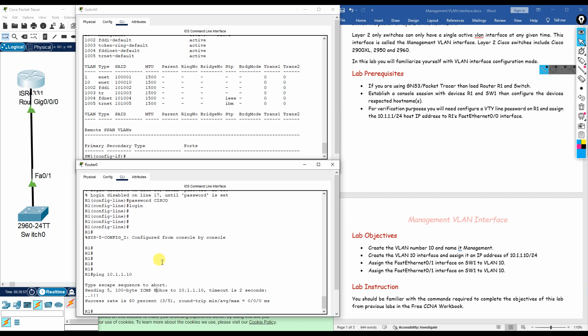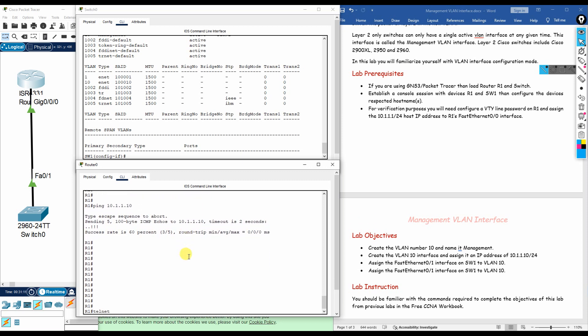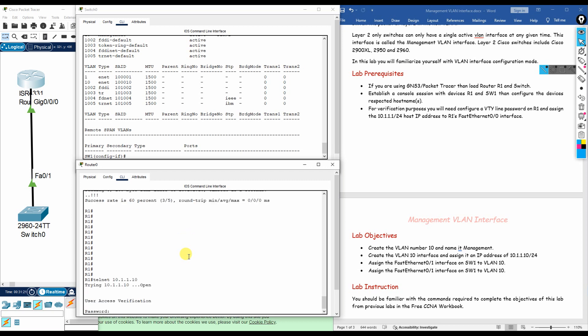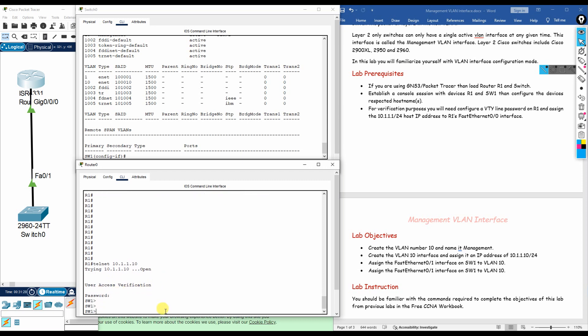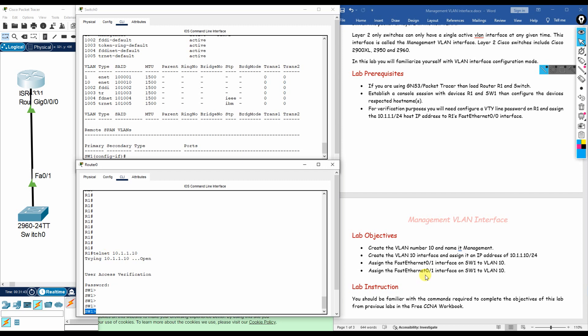Finally, we verify remote access via the management IP. From the router, we telnet to 10.1.1.10. It prompts for a password — we enter it — and we are now logged into the switch through the management IP address, without using the console cable. This confirms you can access the device remotely through the management VLAN IP from any router, device, or PC connected across the network.